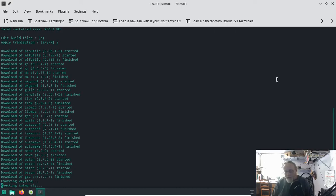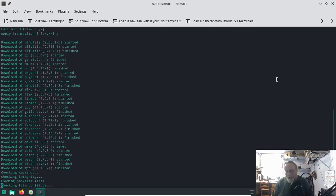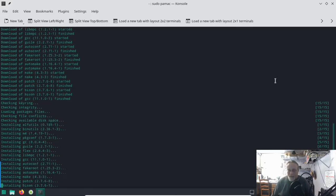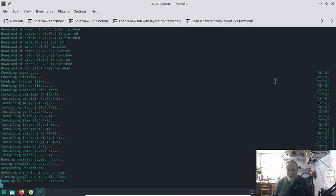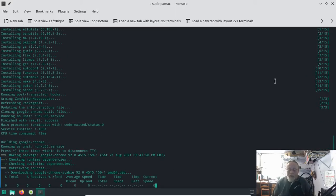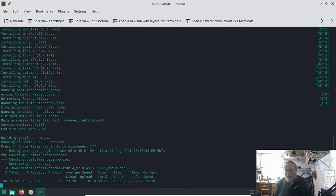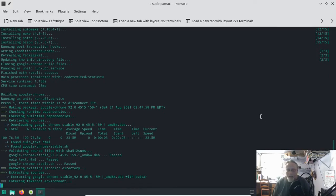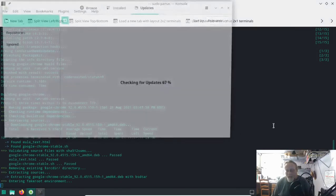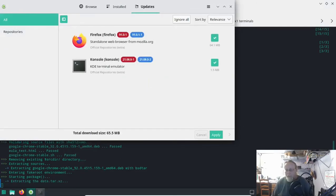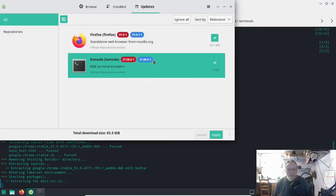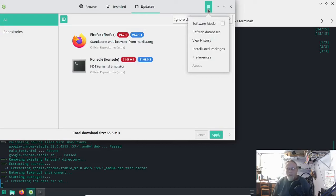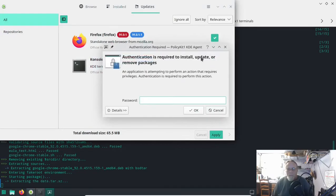The other video I did on how to install Google Chrome on Manjaro still rings true. You can go to the little GUI app center here - I don't know what to call that package manager - the GUI package manager. Hit this little menu and preferences.